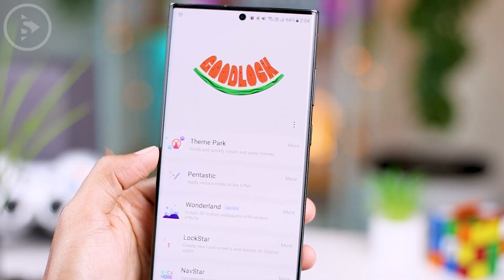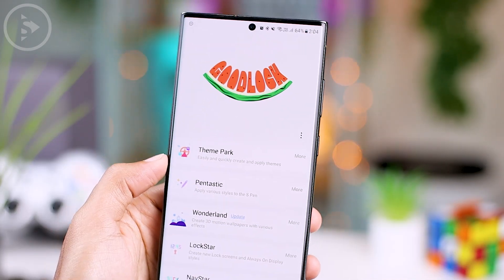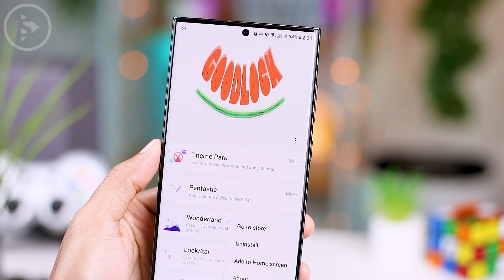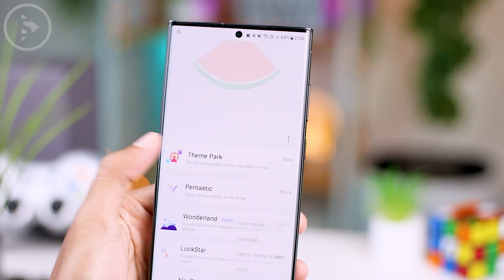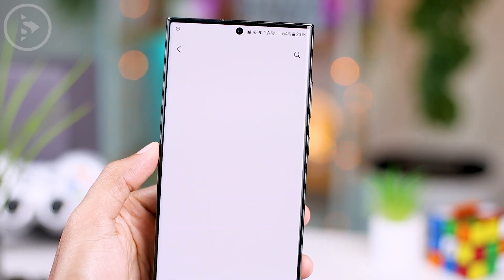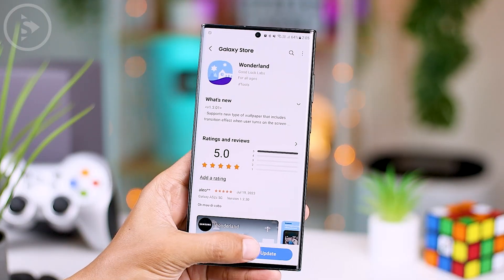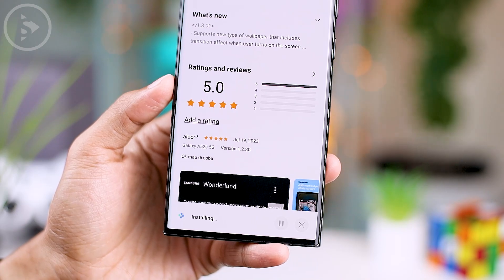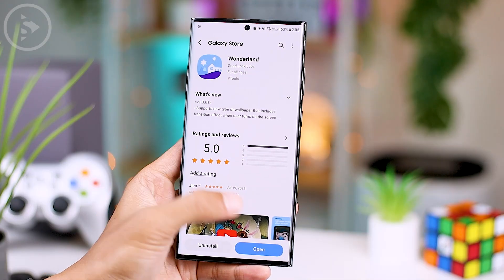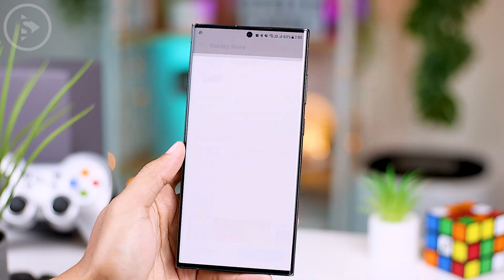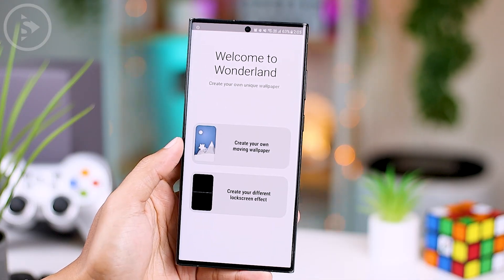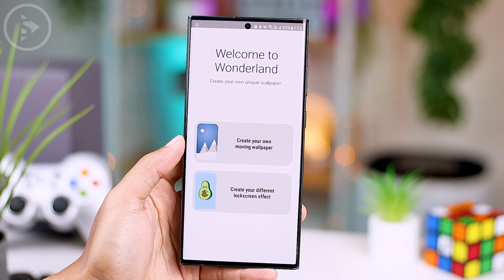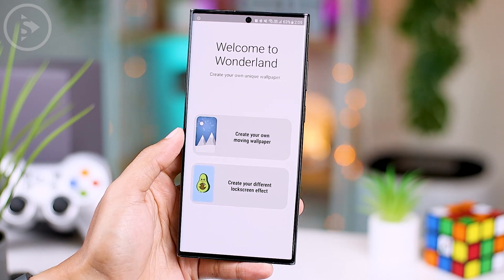If you are excited to try it out, you can quickly get the GoodLock application from the Galaxy Store, then just install the latest version of the Wonderland app. Once that's done, you can instantly open the Wonderland module and explore the latest lock screen animation features.